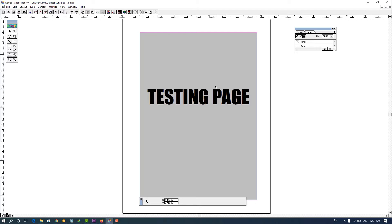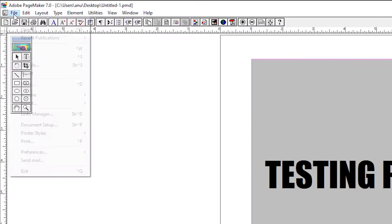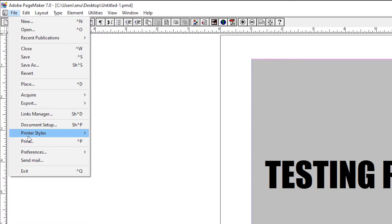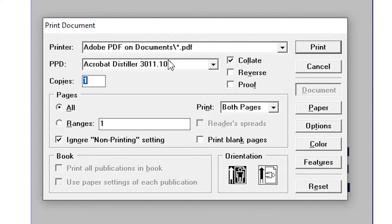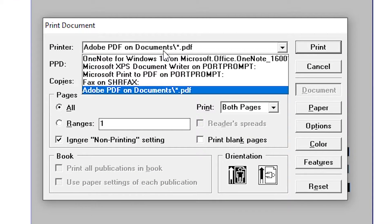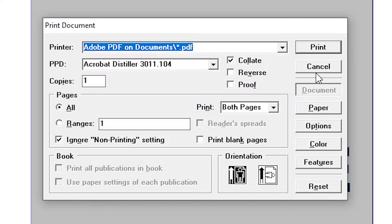Here is our Pagemaker file. We want to convert it to PDF. Go to the file, then print, but there is no PDF printer. Cancel it.